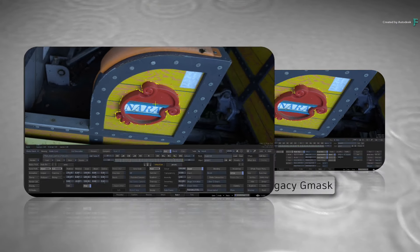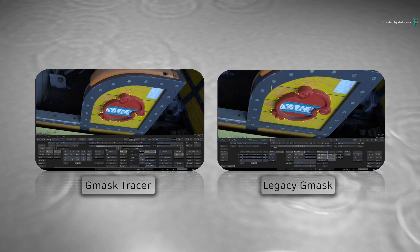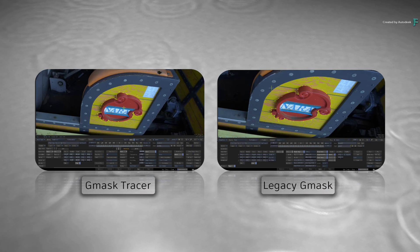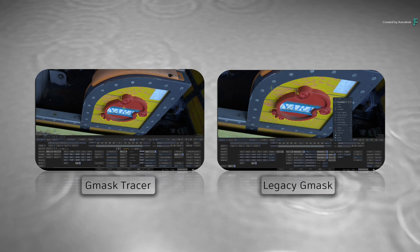If you're using the Gmask Tracer, keep watching from this point. And if you're using the older Gmask toolset, you can skip ahead to later in this video.